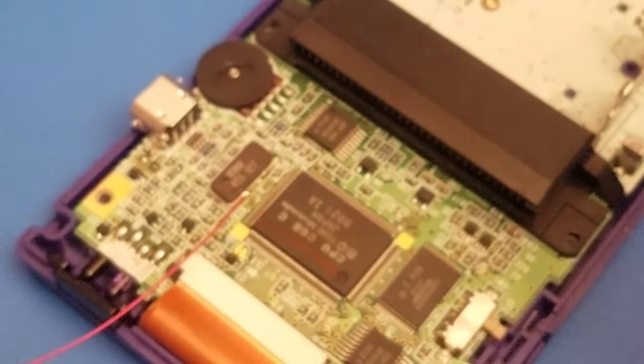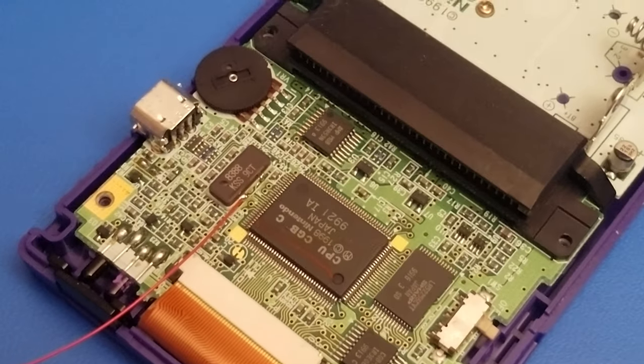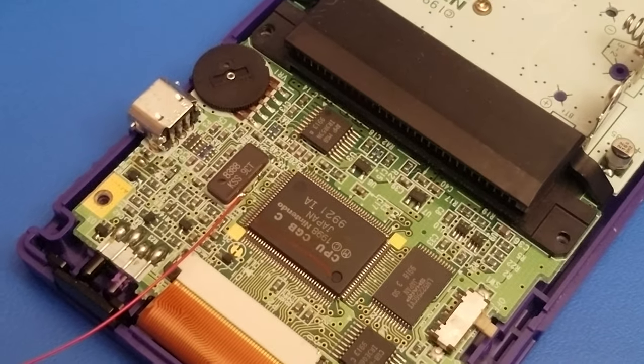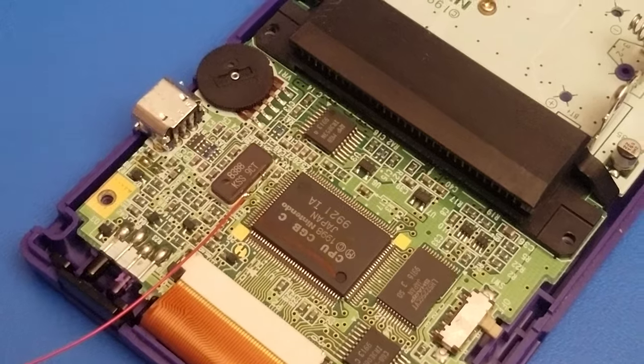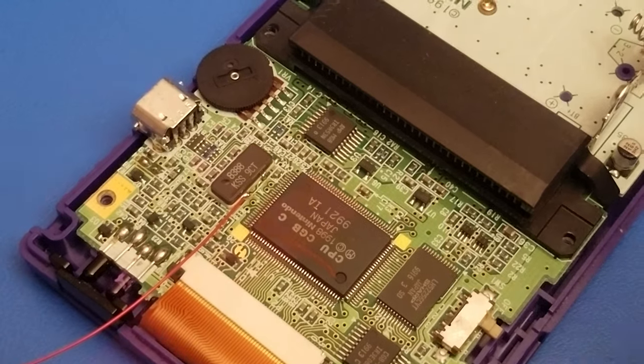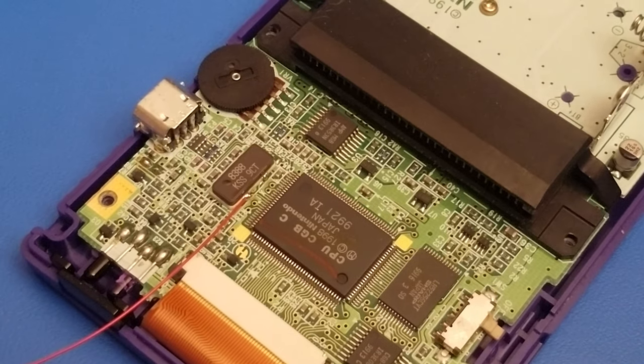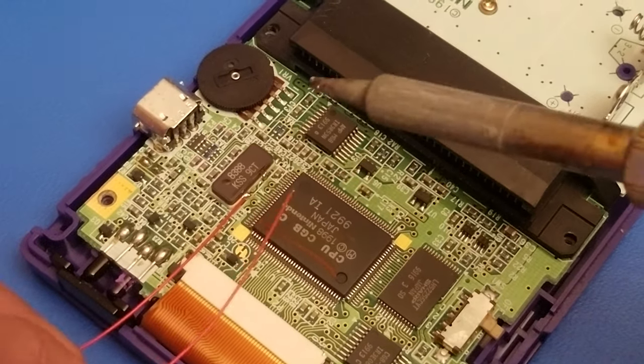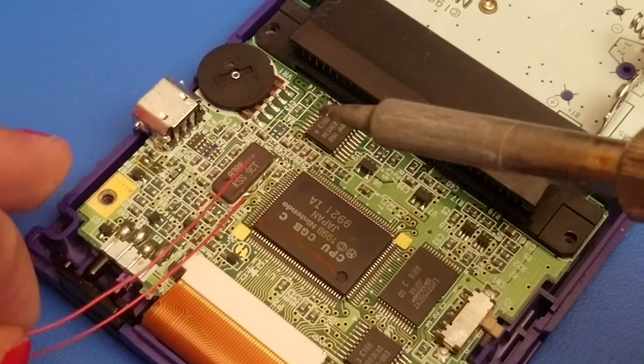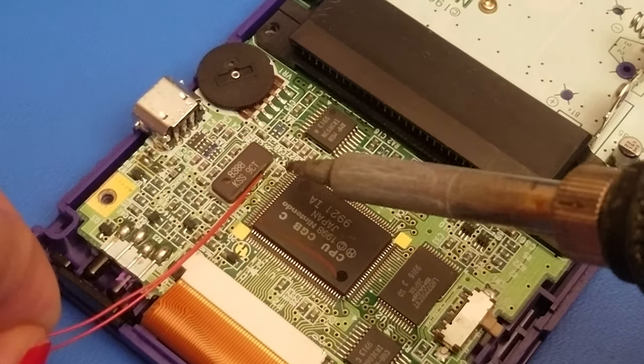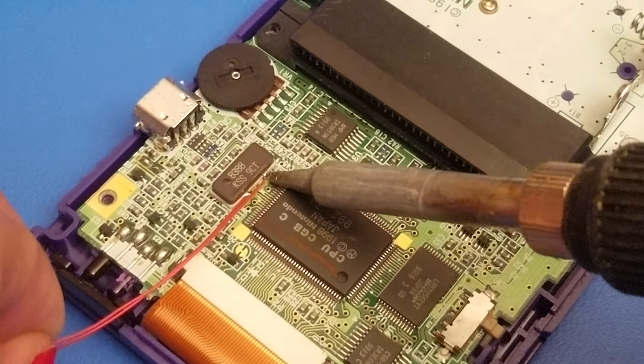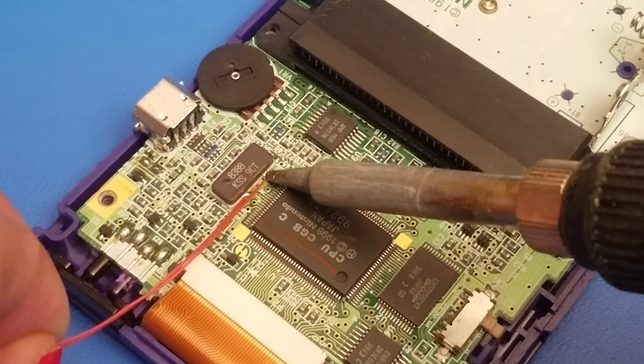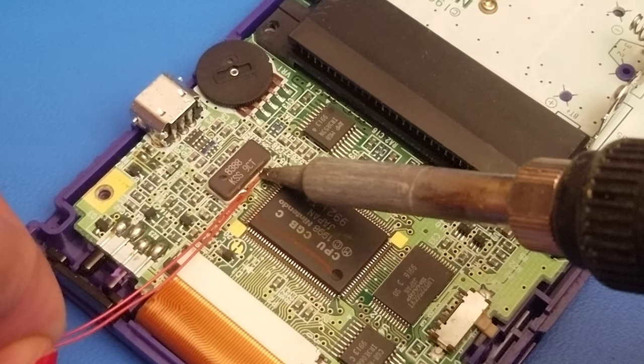So what you're going to want to do is take your two wires that you had stripped and you're going to want to solder these up. My bad, I got it out of the way. There's one right there. And then you want to get the other one right there.